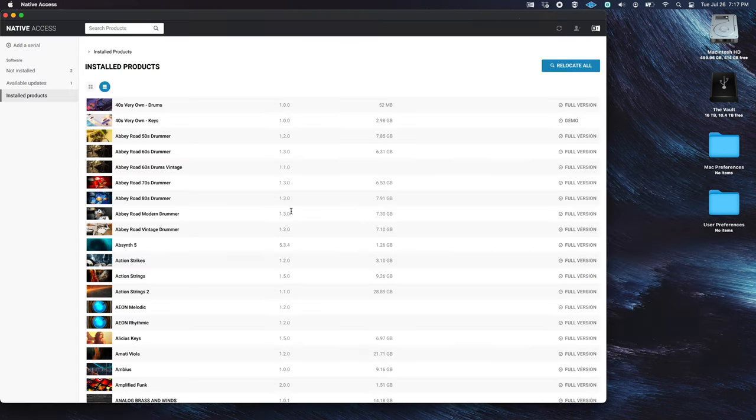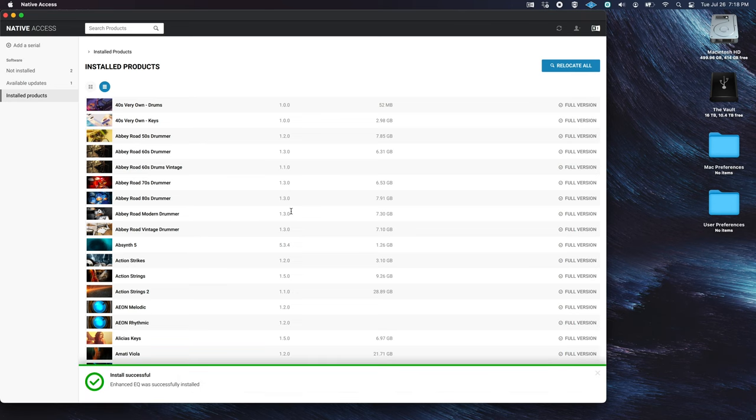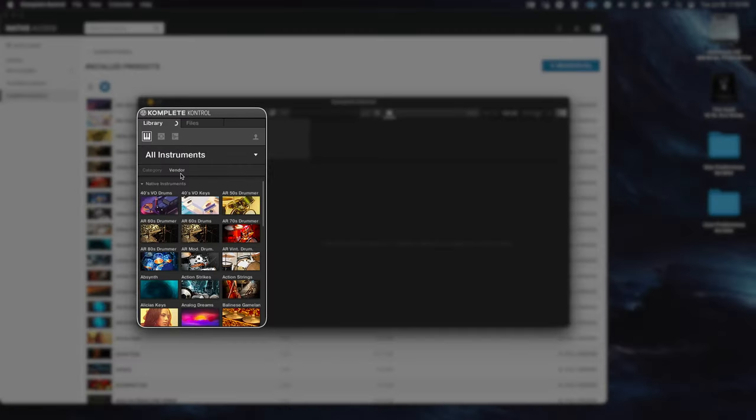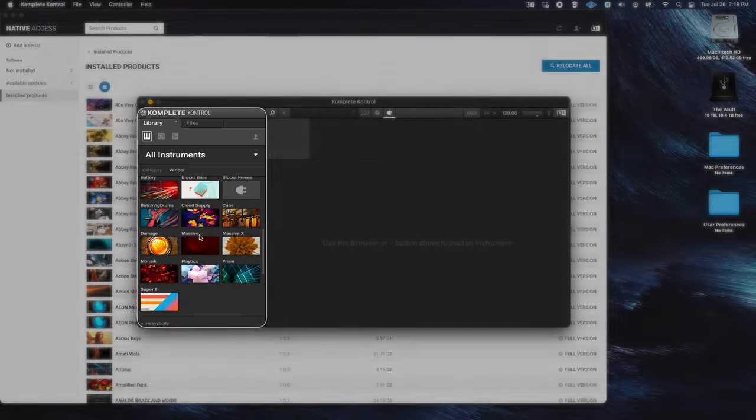Restart your computer, open Native Access, and voila, this should fix anything that's content related. You'll still have to install VSTs such as Contact, Reactor, and Effect plugins, but this eliminates any large content downloads.